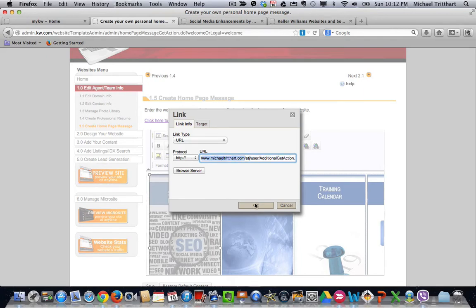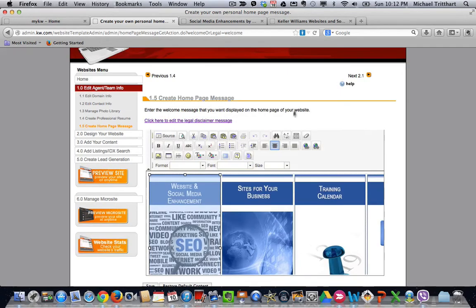You would hit OK, hit save, and that link will work. So the reason why we do this is it's going to show the name that we want it to show versus .yourkwagent.com. You're going to get better SEO from this.